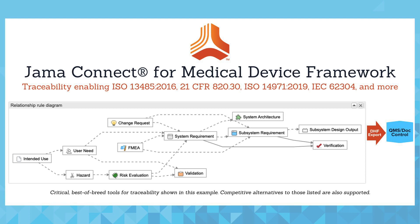Related to the hazards is the risk evaluation item type that contains fields which also align with 14971 best practices such as hazard situation, sequence of events, harm, and severity and probabilities, both pre-mitigated and post-mitigated. The risk evaluation is then traced downstream to risk control requirements and their verification activities. This continues to comply with the standard of practice as defined in 14971.